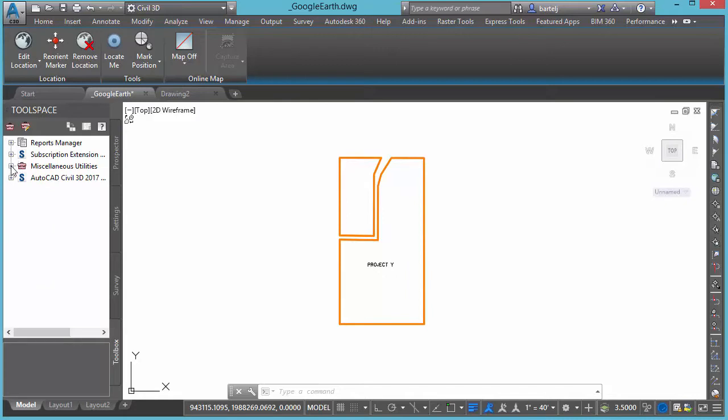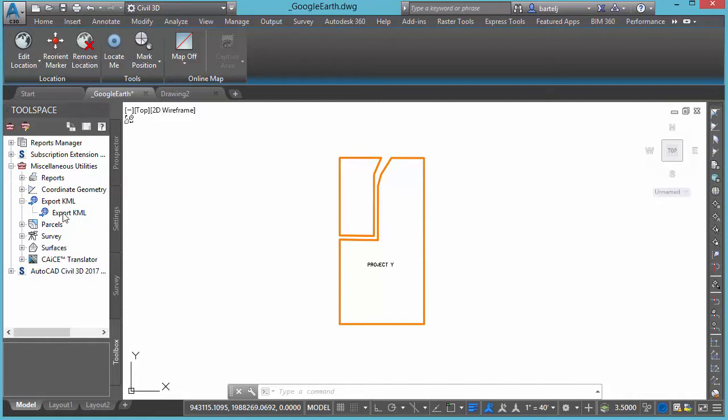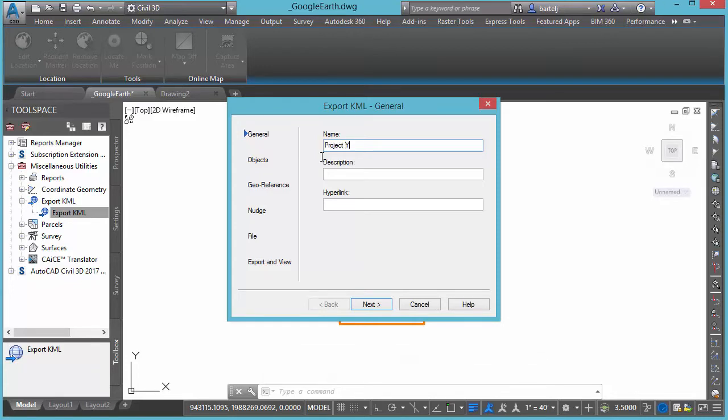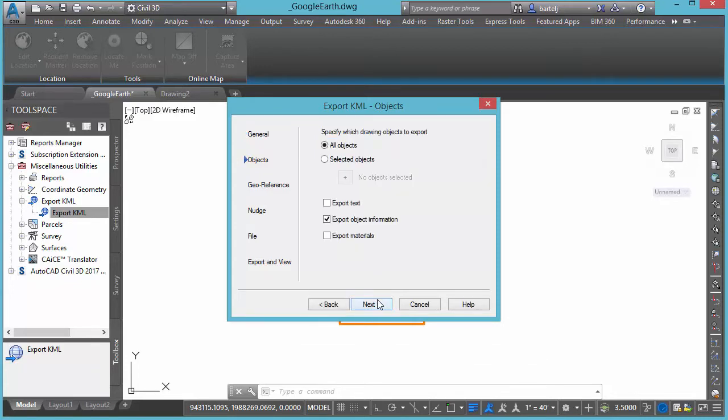And then what we're going to do is, the tool for today we're going to be looking at is around exporting KML. So I'm going to double-click on Export KML, we'll give it a name, in this case we'll call it project Y, we'll say next.